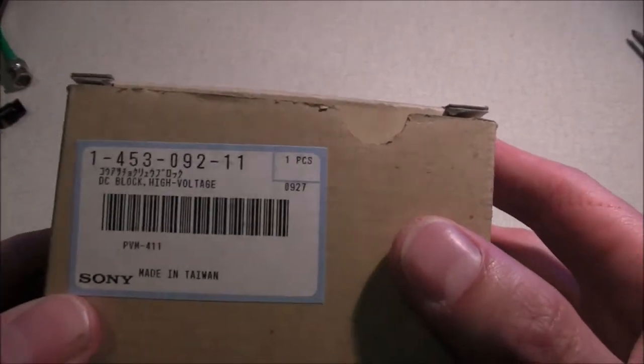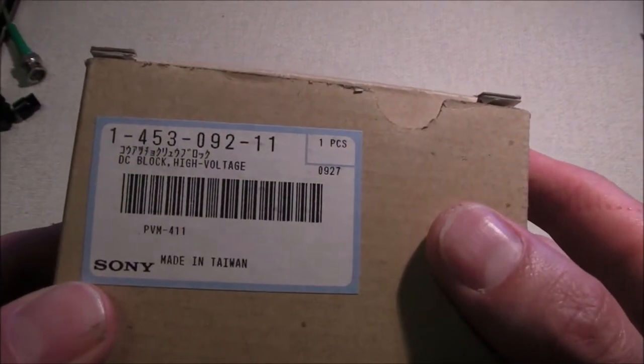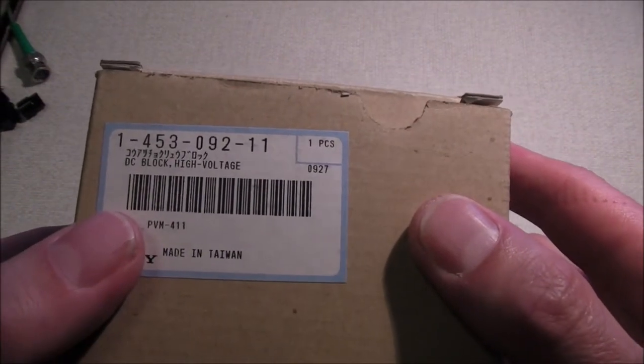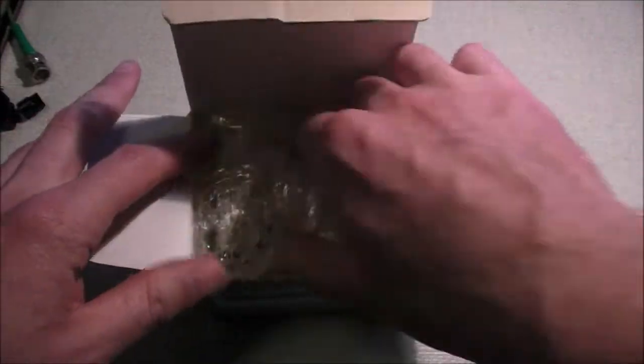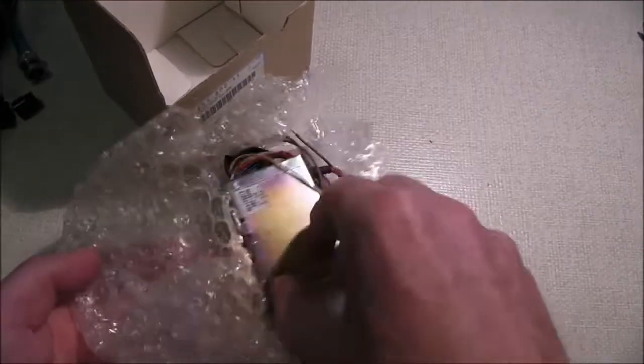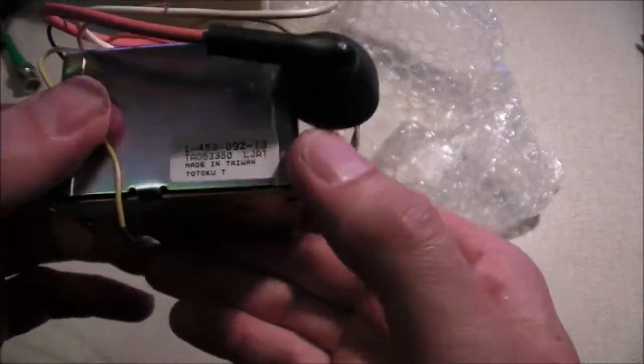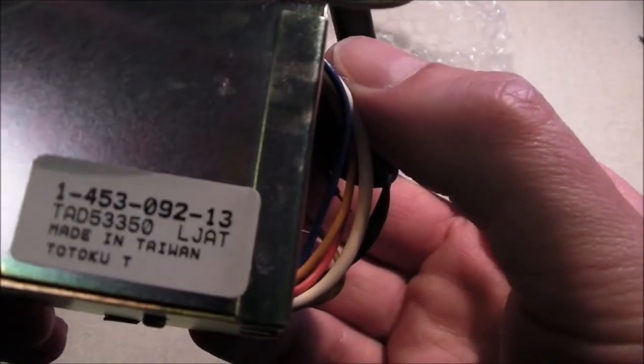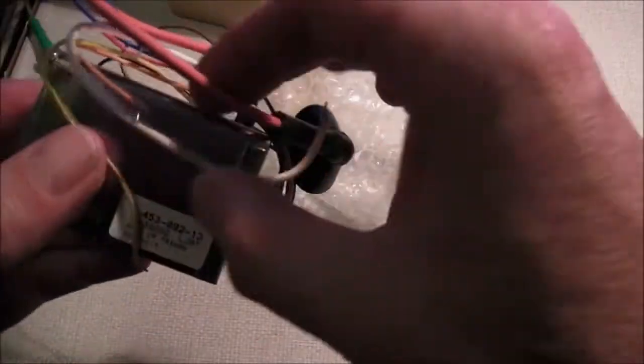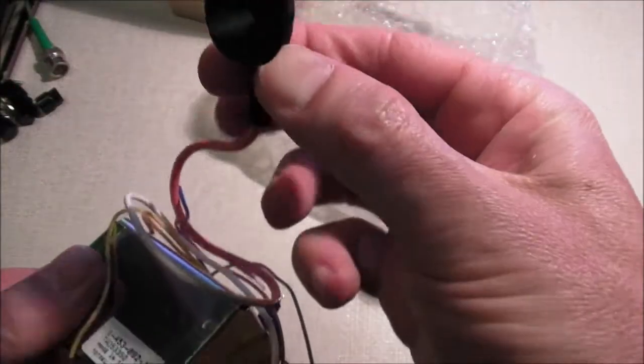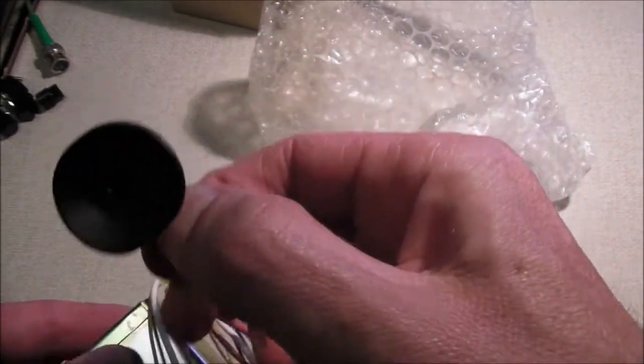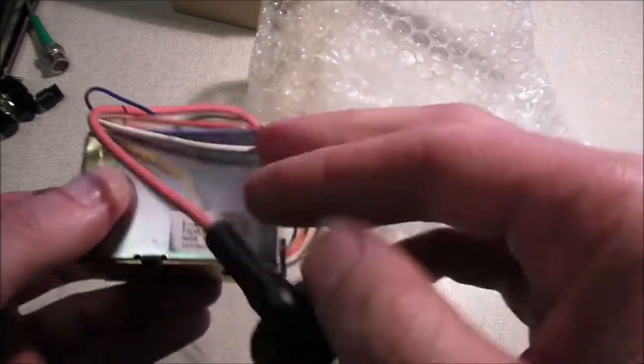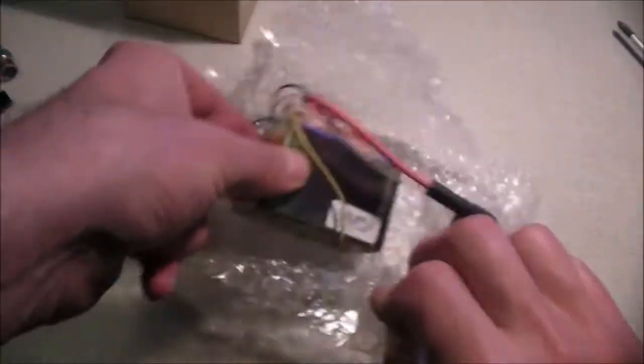Here we have... It's labelled DC block, high voltage. And it's for the PVM-411. This is brand new and unused. So it's basically the flyback. Made in Taiwan. A few bare wires that you need to solder in somewhere. And there's the tiny little anode cap. And the tiny little prongs inside. Put that away.